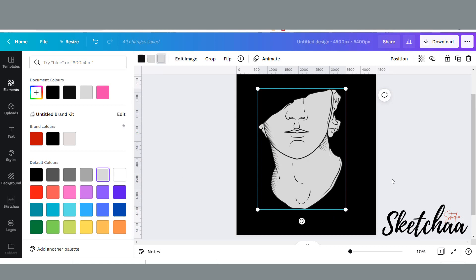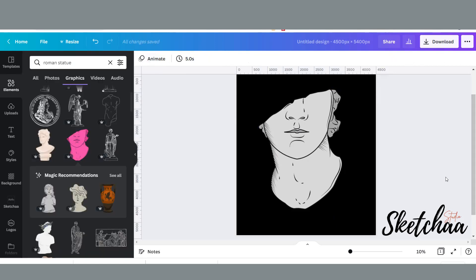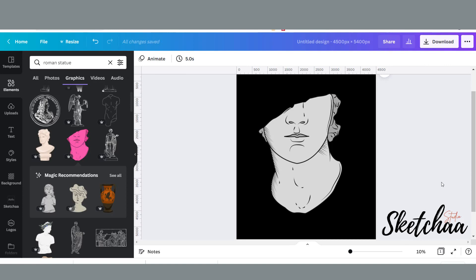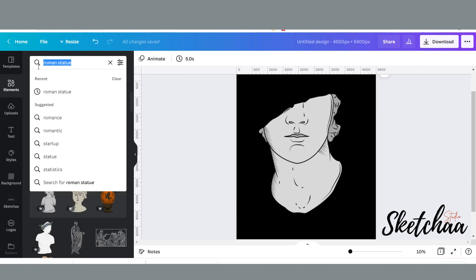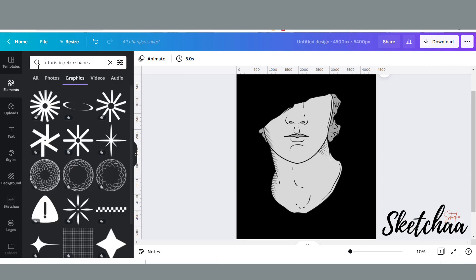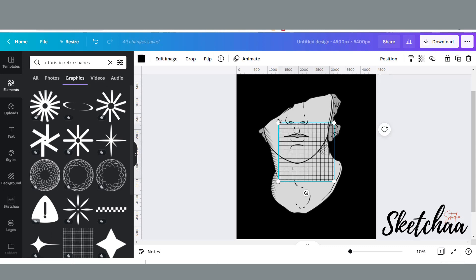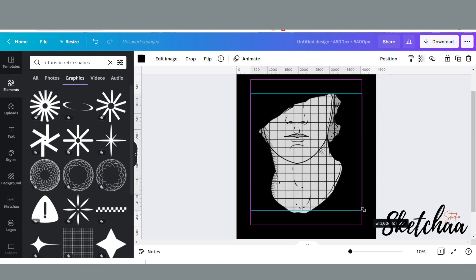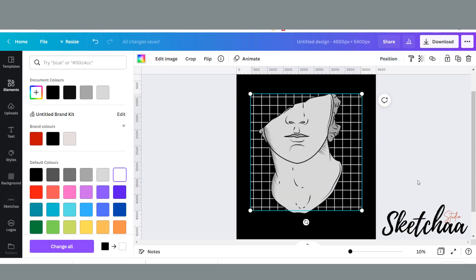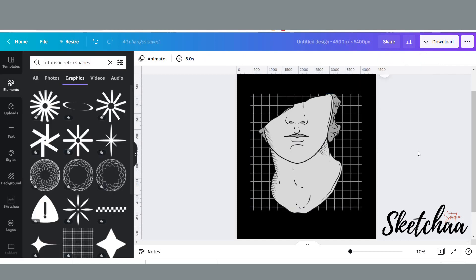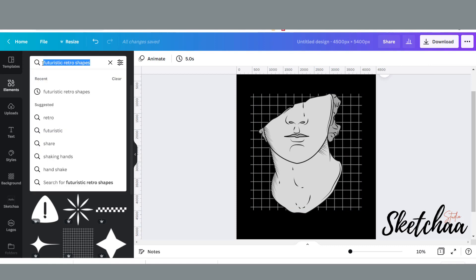Search for the graphics you are looking for. And if you are looking for streetwear elements, I found that most of these elements can be found if you search for futuristic retro elements. So I added one of these shapes to my background. Then I decided to add some roses to my design.